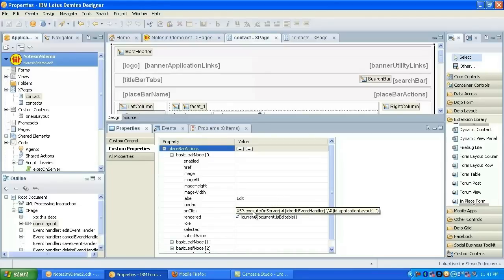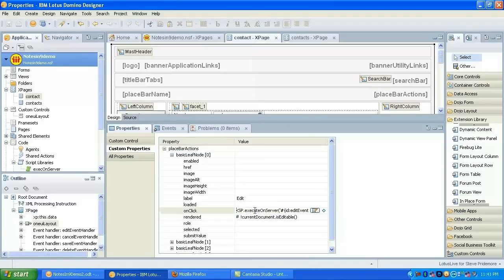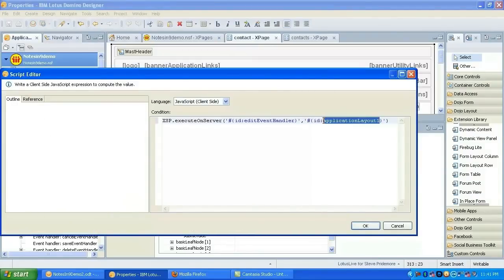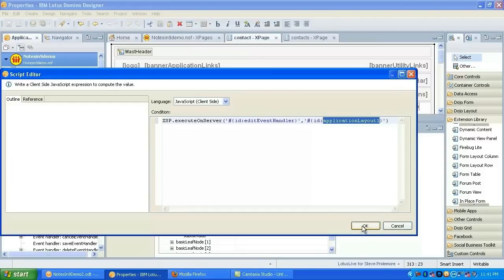The on click event on the basic leaf node executes on the client. So that's why we needed to use the execute on server command, the X to execute on server. It takes the event handler ID. And then also in this instance, we're passing in the application layout's ID.